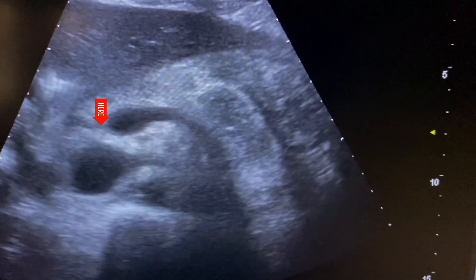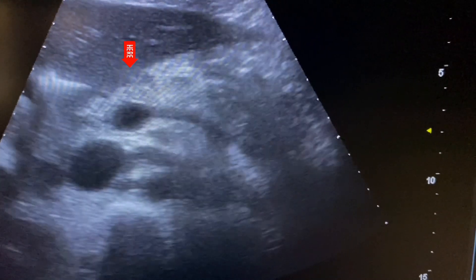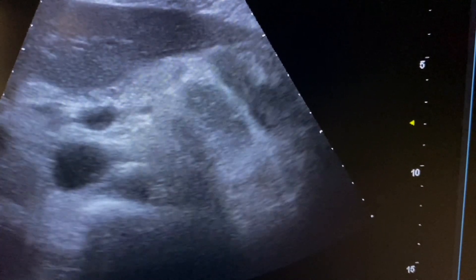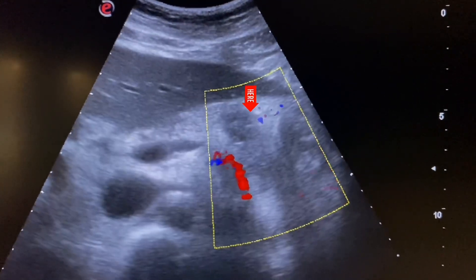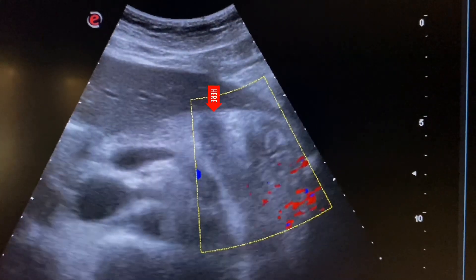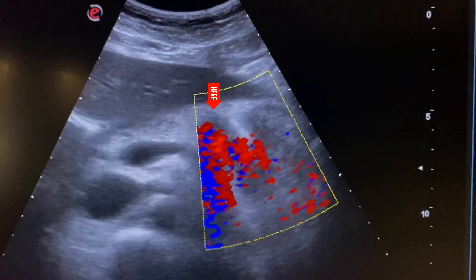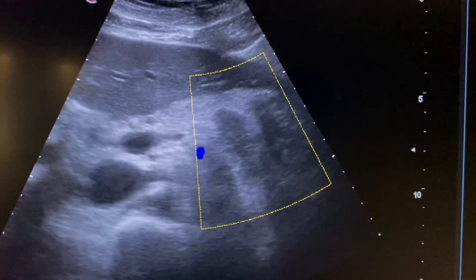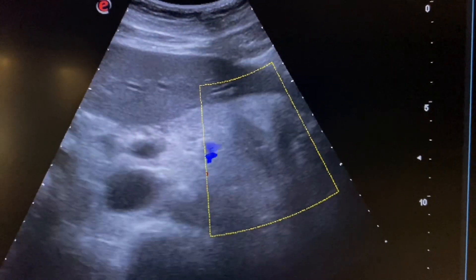Now we see the uncinate process and the head and neck of the pancreas, which are echogenic and normal. On color Doppler, we see no flow in the heterogeneous area.